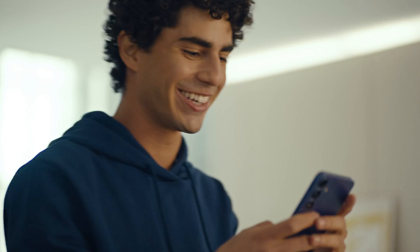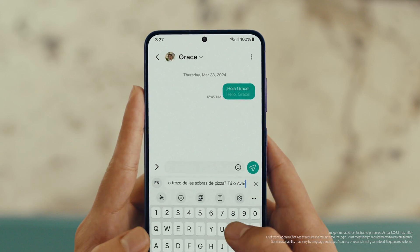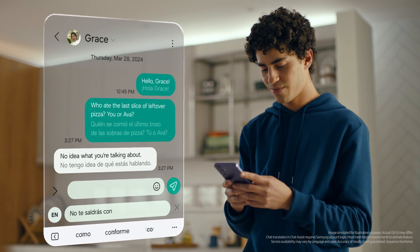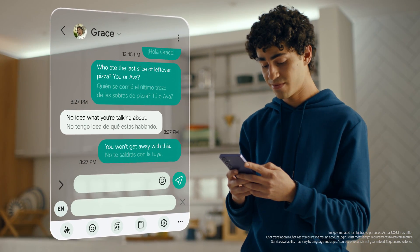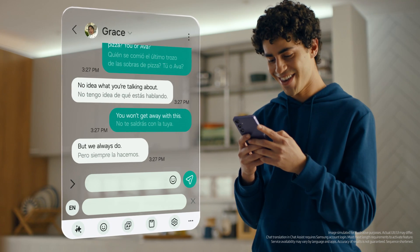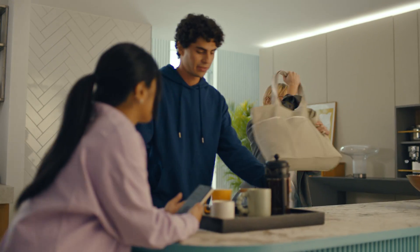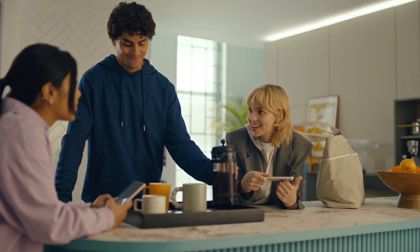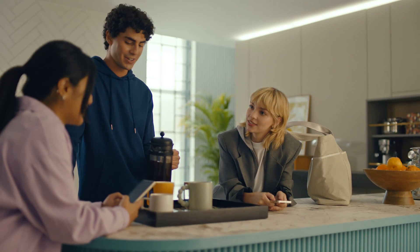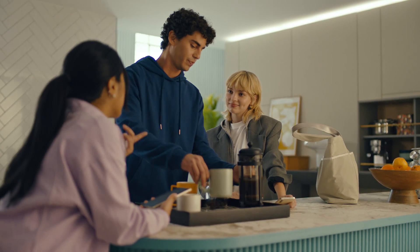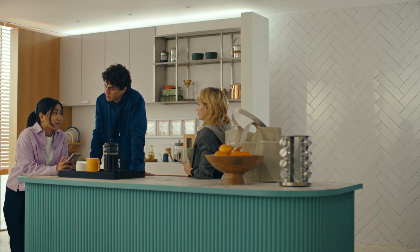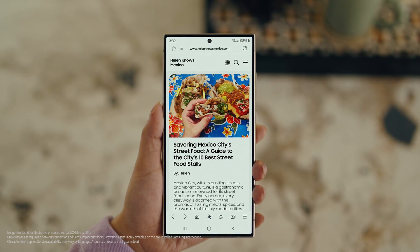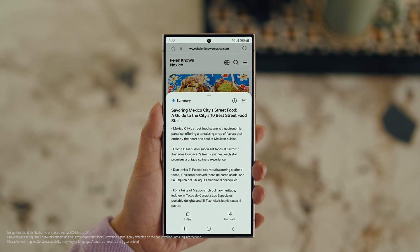Did you guys get the travel vlogs I sent? Too long, didn't read. They were a bit long, but actually there's a way to make those posts a lot easier to digest with Galaxy AI's Browsing Assist. Open Samsung Internet, tap the Galaxy AI icon and tap Summarize. And you can translate it too — tap Translate and pick your language.